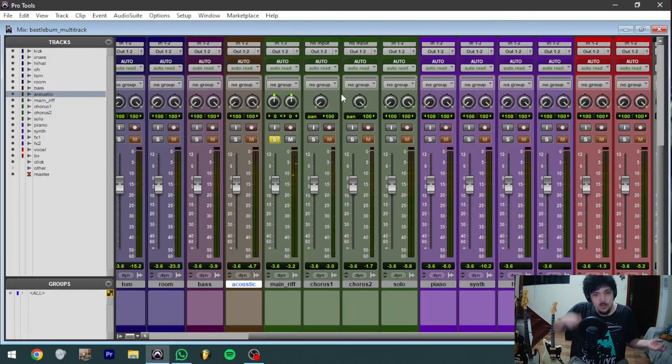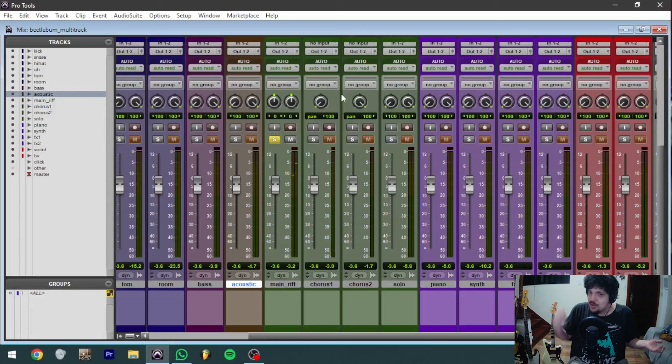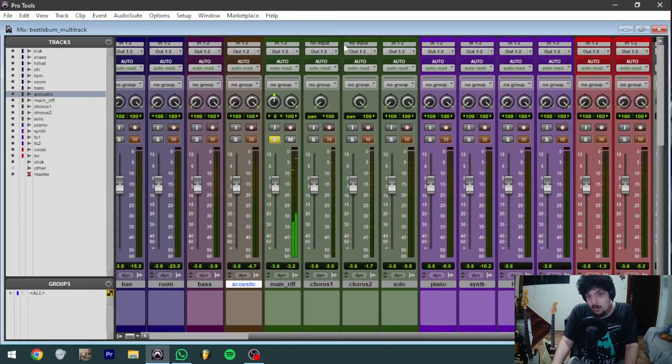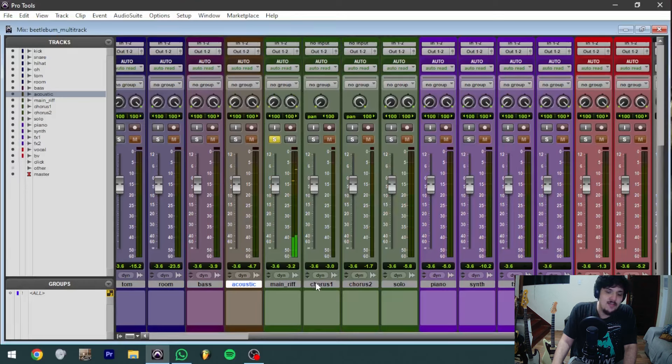Dude's just playing muted strum notes, but you hear the guitar sound on the right. And on the left, you have just the reverb.